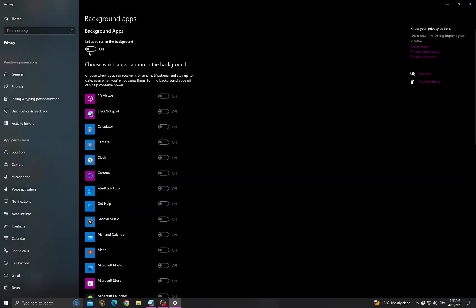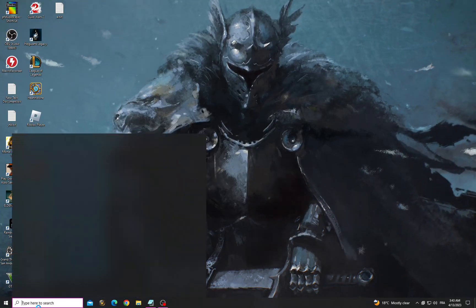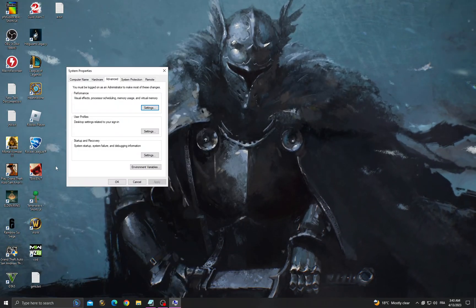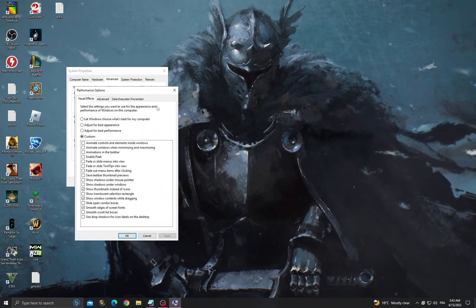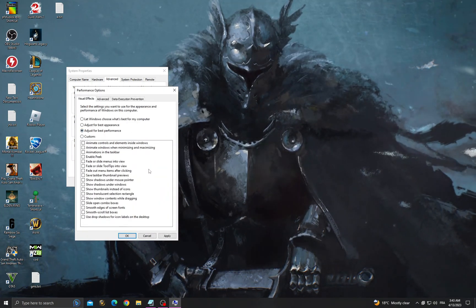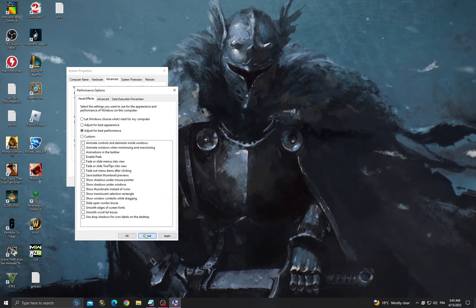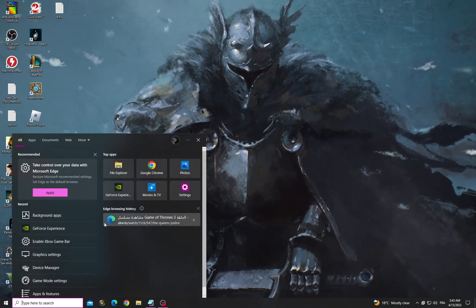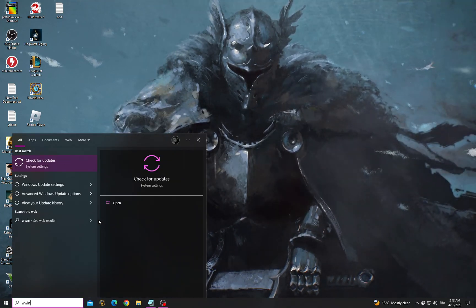Then go back and type view advanced system settings, click settings, adjust for best performance, click apply and OK, and then close it. If that doesn't fix your problem, go to Windows Update settings.